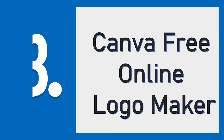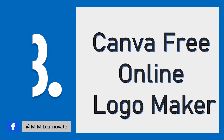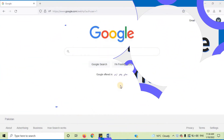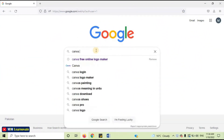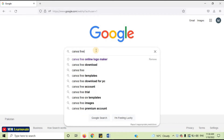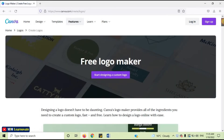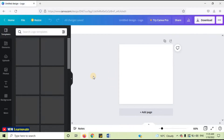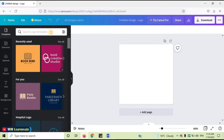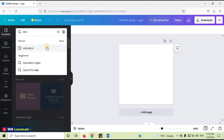The third website is Canva Free Online Logo Maker. Canva's logo maker lets anyone, regardless of design experience, create their own unique visual branding. Let's open this website. Open your internet browser, and on the search bar, type Canva Free Online Logo Maker. Open the first link. Click on Start Designing a Custom Logo. Here you can search for any custom logo design — like I will search for education.